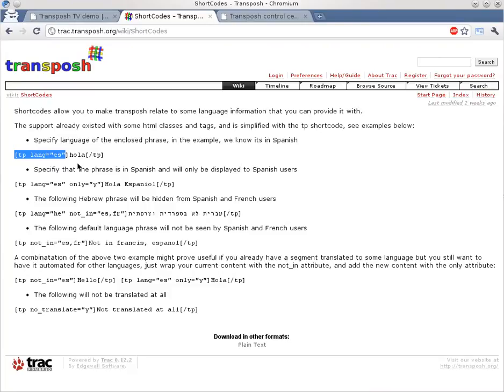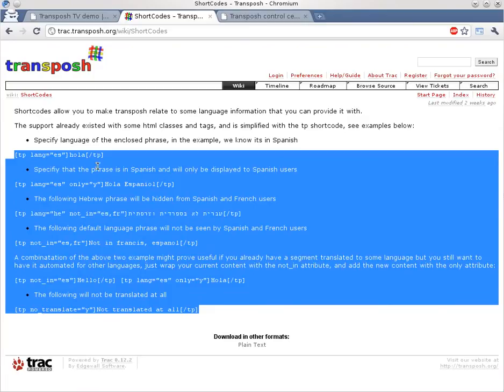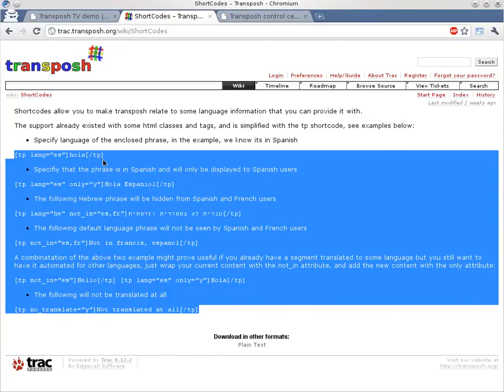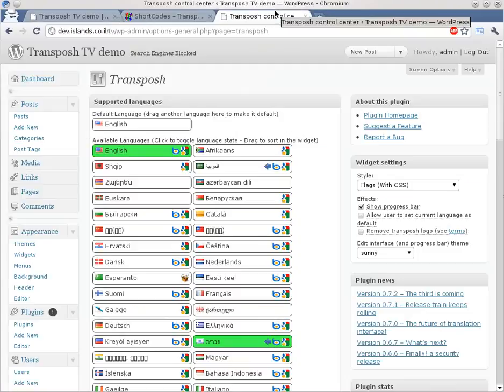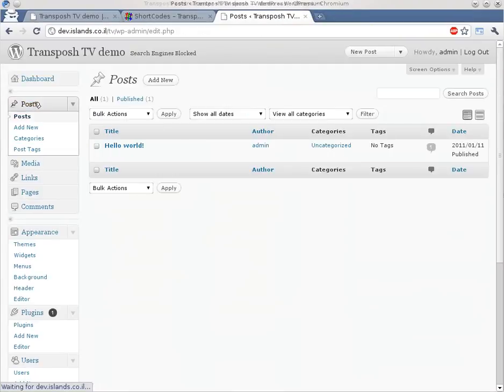What we will do in this video, we will actually take the documentation here and we will explain what happens in each and every shortcode. So let's create a new post.